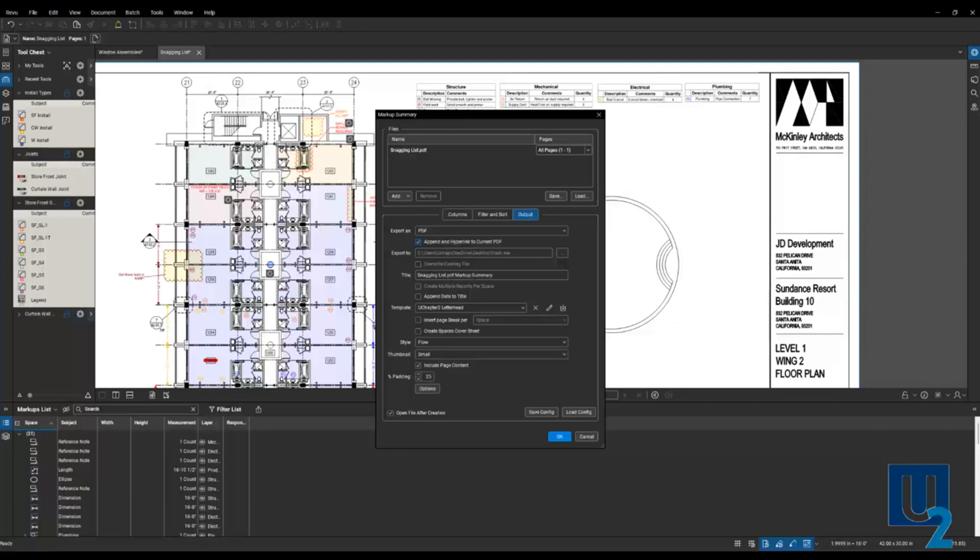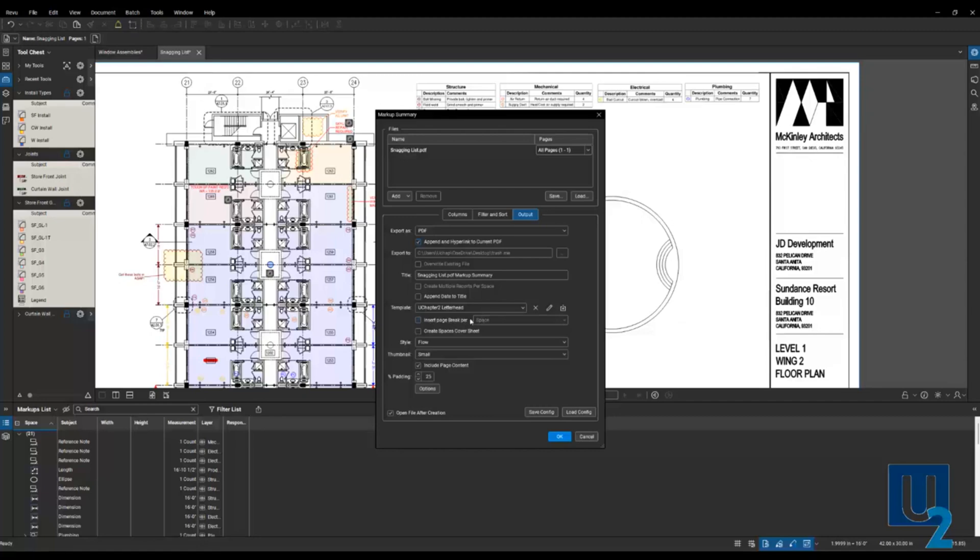Put in my title. Here I can also load, I can import my letterhead. So here I've brought in my letterhead and my report is going to be directly printed onto that. I can create a break per space or subject or anything like that. You can look through all these settings here. I'm going to go ahead and run that.